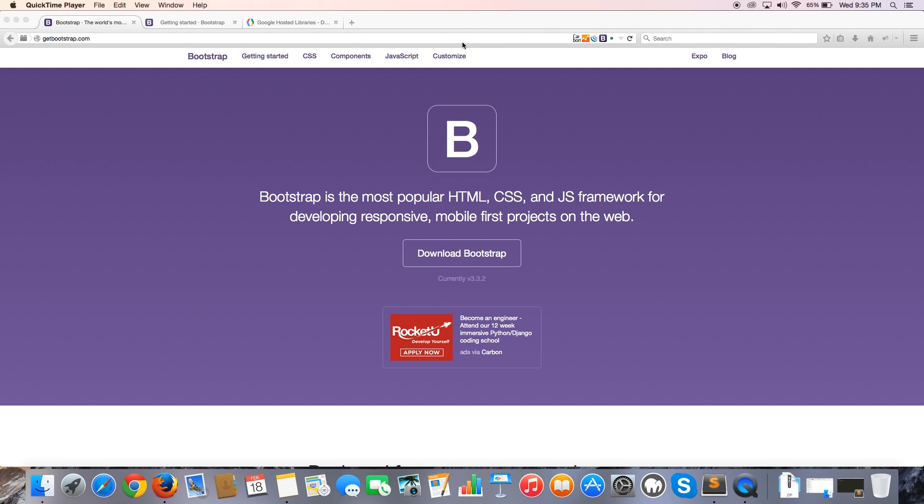The other advantage is that it's really easy to implement Bootstrap files using a CDN. I'm going to show you how to do that, and in the next video, I'm going to show you how to implement Bootstrap on your local server or local host.